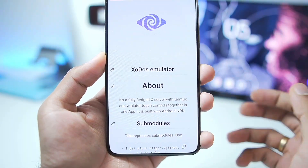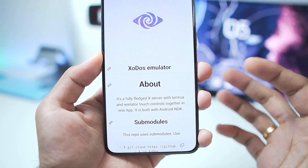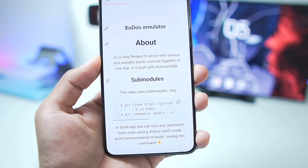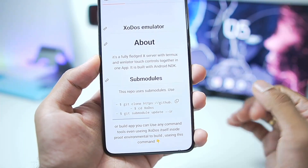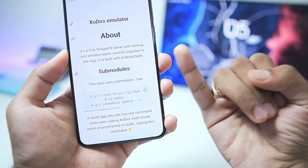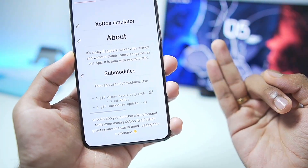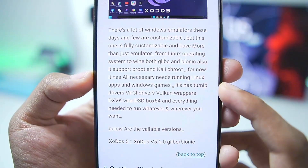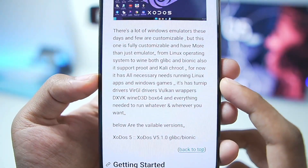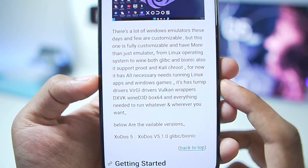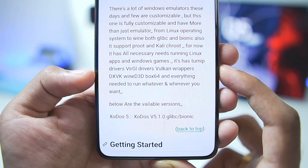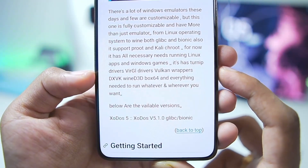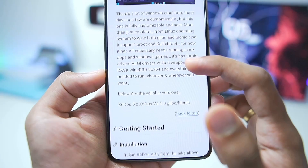As you guys might know, Zoda Simulator is an open source Windows simulator for Android devices with a Linux environment as well, which uses Glypsey as well as Bionic Wine containers. It is designed to be highly customizable and it also has all necessary needs for running Linux apps and Windows games such as Turnip Driver, Virgil, as well as Vulkan Wrappers including DXVK and Wine D3D.